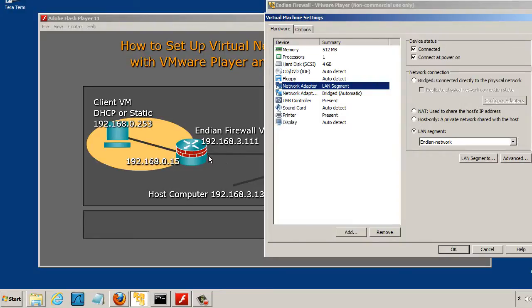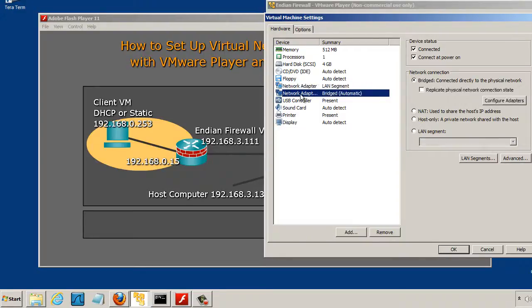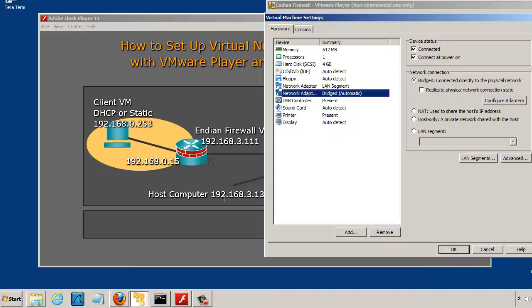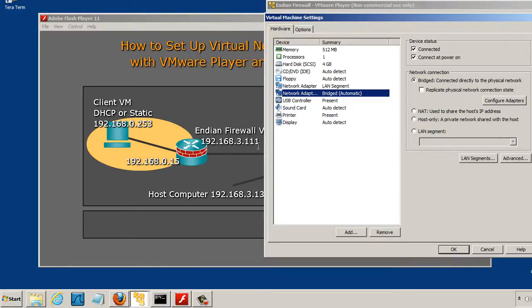This NIC over here is network adapter two and it's in bridged mode. In bridged mode it will pick up an IP address just like my laptop that I'm working from right now picks up an IP address from the wireless router on the network. And it has picked up the IP address 192.168.3.111.